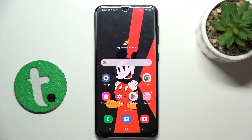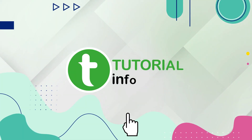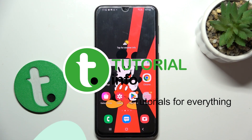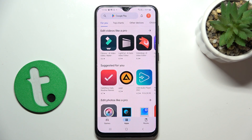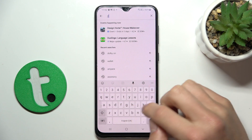Hi guys, today I'm going to show you how to improve audio recording quality using the Dolby On App on Samsung Galaxy A30s. First, go to the Play Store and install the Dolby On App.